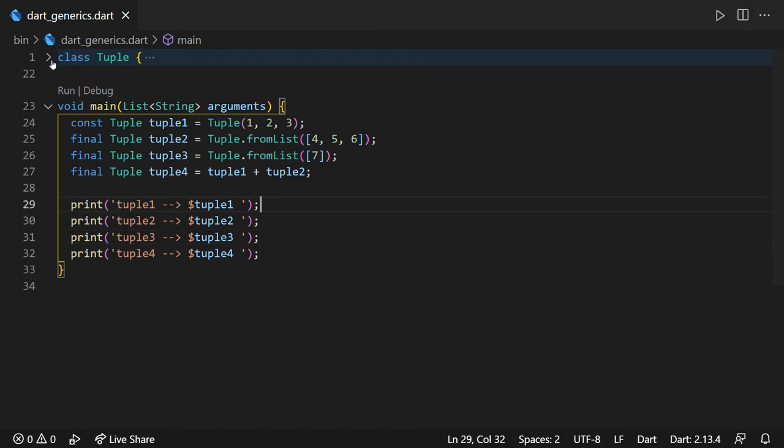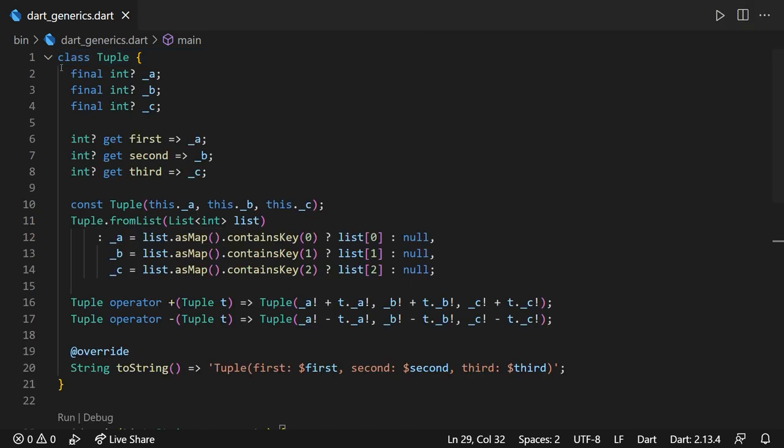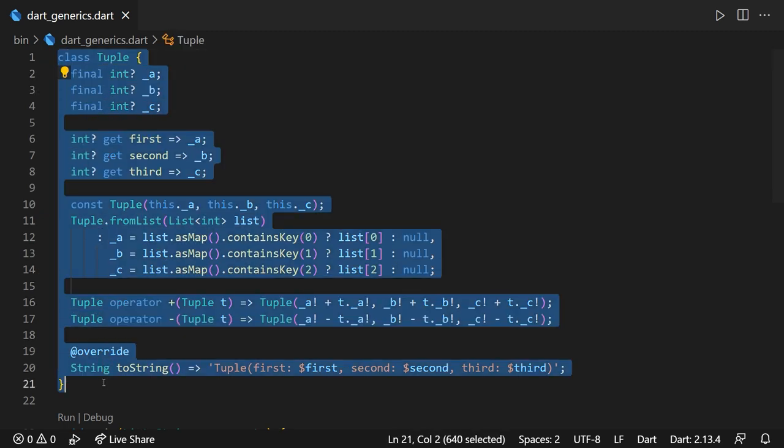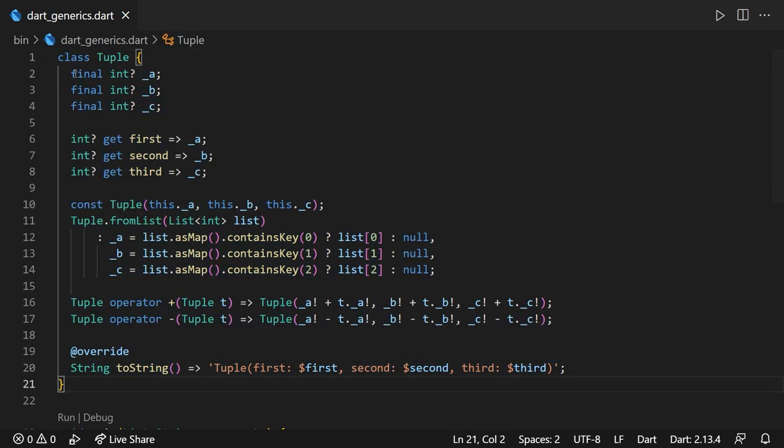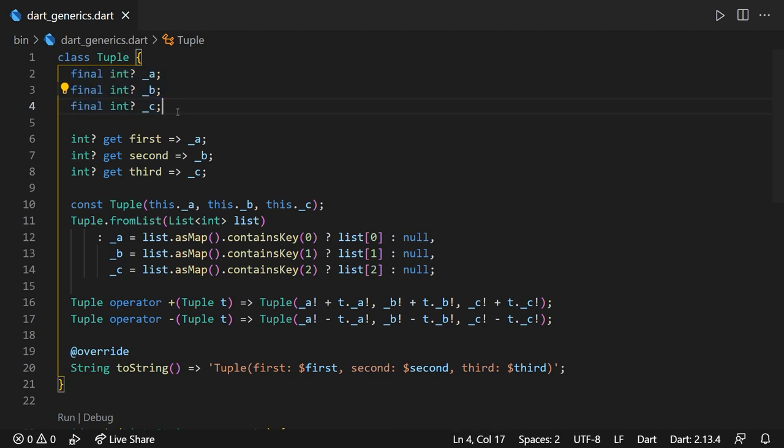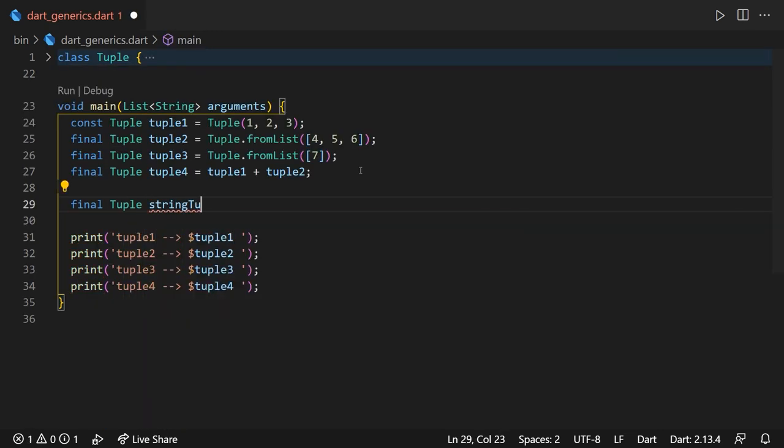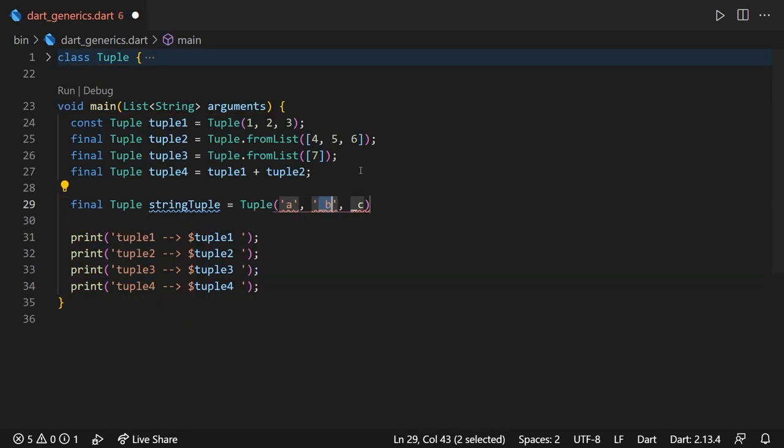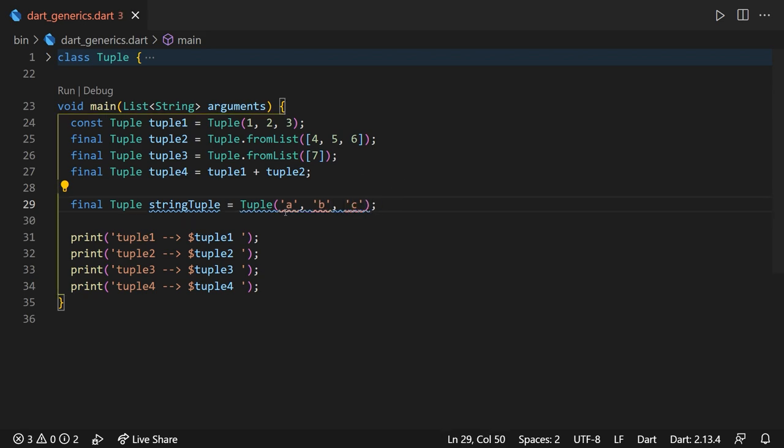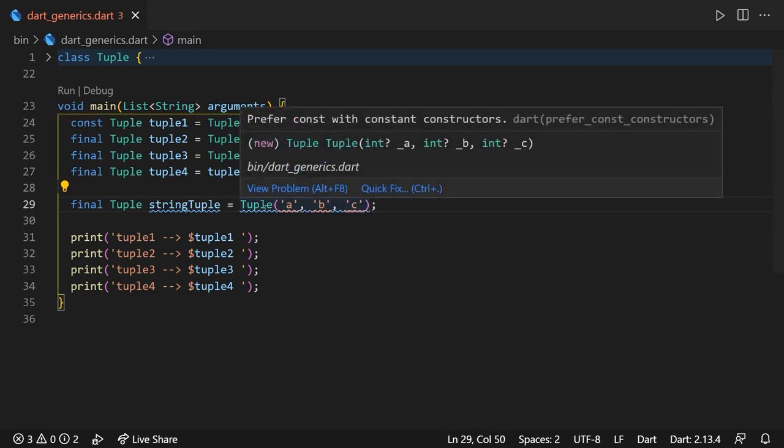As you might have already observed, this tuple is kind of an abstract structure, meaning that the three elements inside of it can be of any type. In our case, currently, we're limiting the functionality of our tuple to work just with integer values. But what if we want a tuple containing three string elements or the top three formula one drivers? This can't be achieved right now because the only values we accept inside the tuple are integer values.